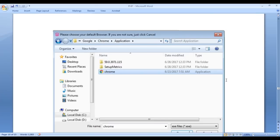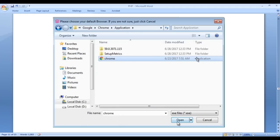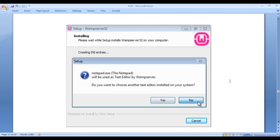Once you click yes, you get a window saying please choose your default browser. Go to C drive, open the Program Files folder, and within that you will find the Google folder. Open it. Within the Google folder, you will find a folder called Chrome. Open it. Within the Chrome folder, open the Application folder. Within that, you will find the Chrome application. Select it and click the open button. That browser will then be used by the WAMP server.